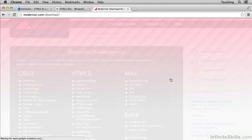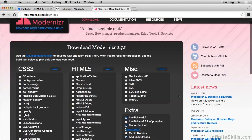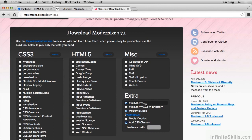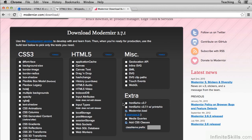That's why Modernizr includes it by default. For the kinds of websites we build, there are two main projects that are important to run before the content. One is the HTML5 shiv. That makes old IE behave. Second is Modernizr. So it makes sense that instead of having Modernizr and the shiv separate from each other, why not roll them into one package? And that's exactly what Modernizr does.